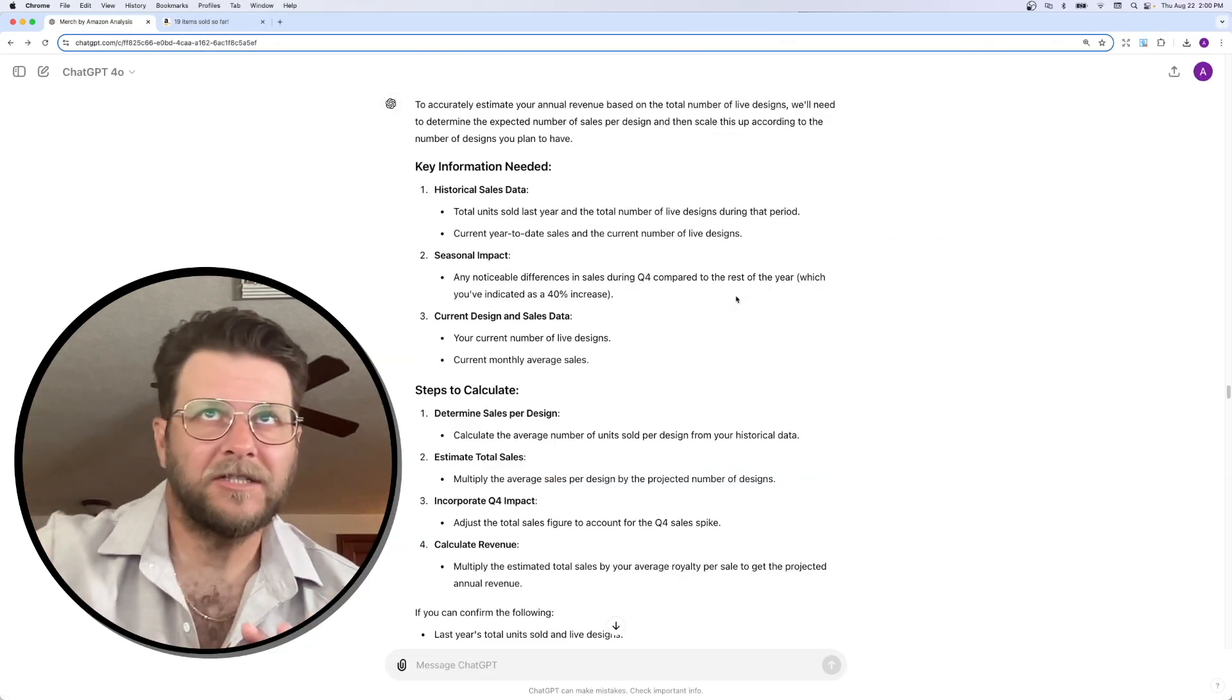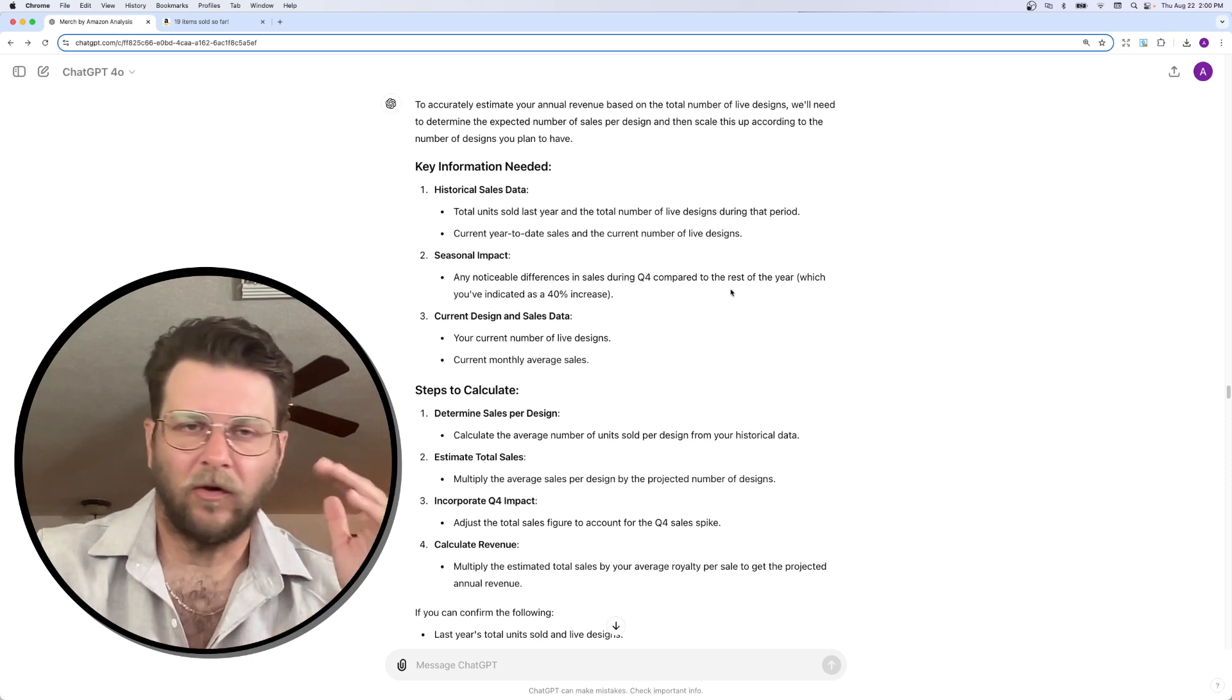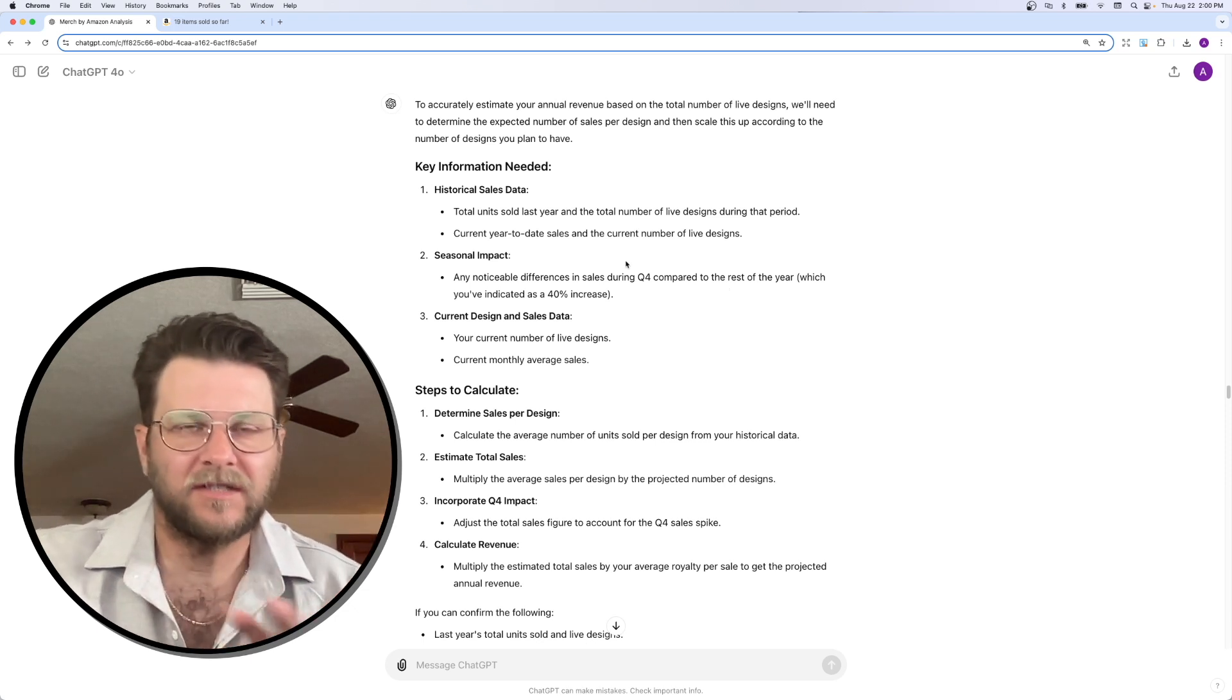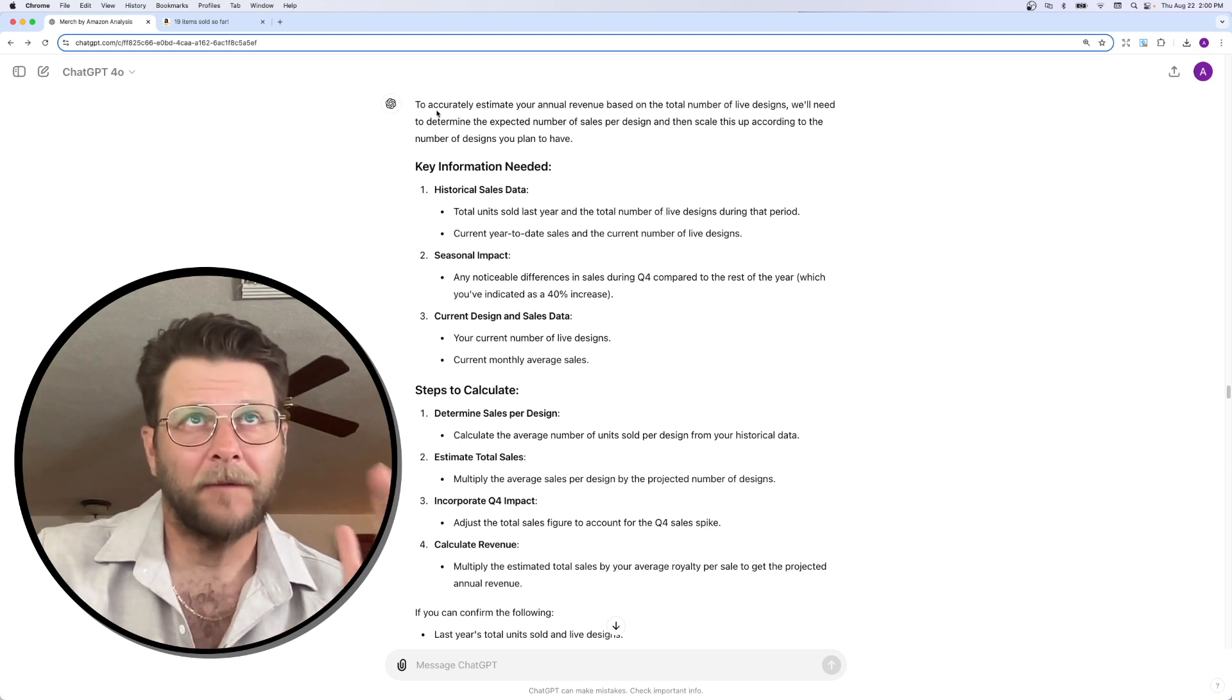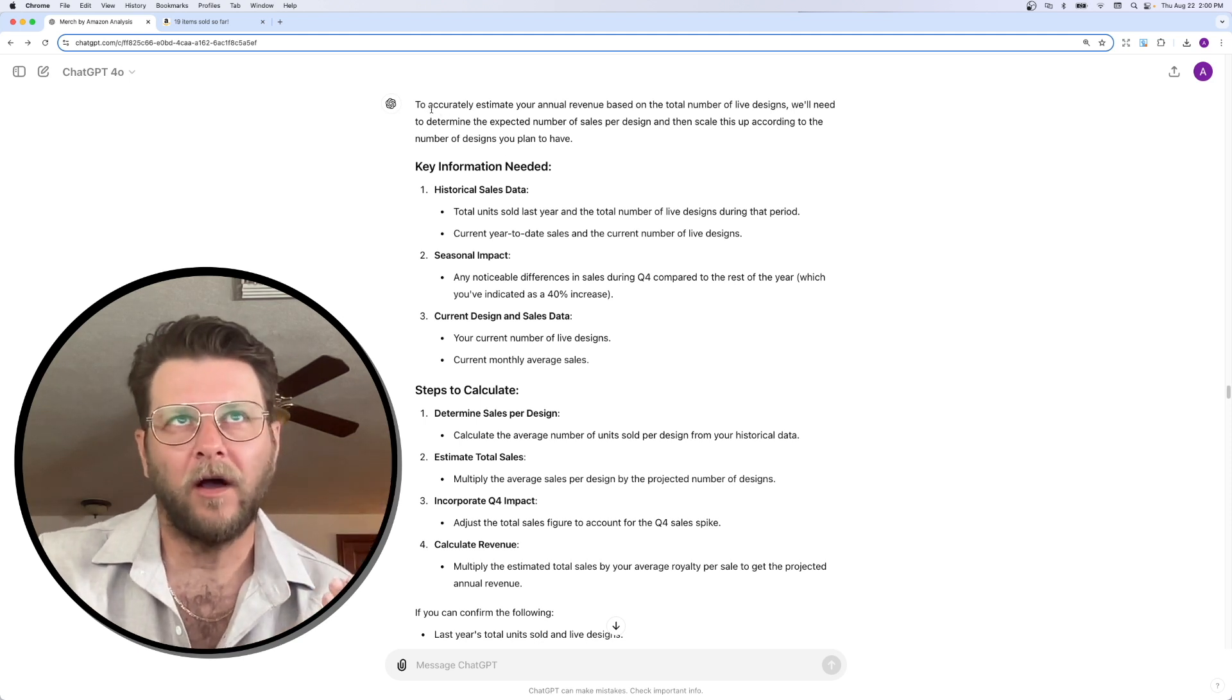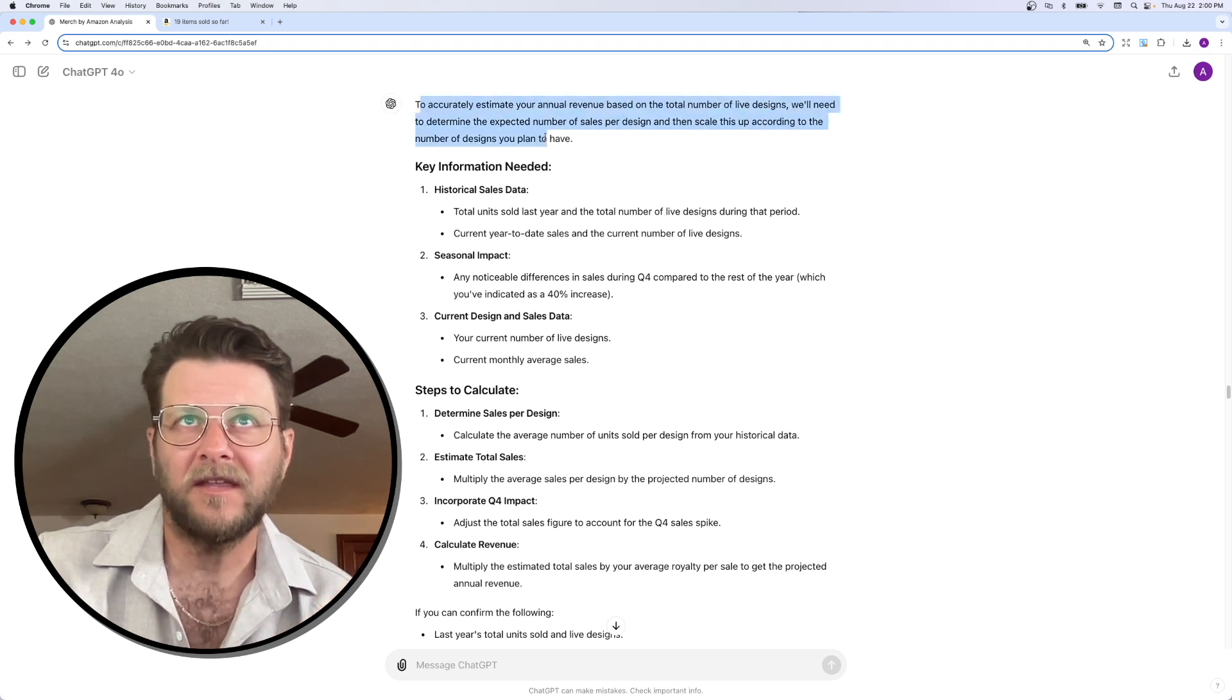All right, so here we are in ChatGPT. Now, I'm going to save you guys all the chatting and details because nobody wants to read a bunch of text on a YouTube video. But you can see here, after I explain what I want, ChatGPT responds with this.